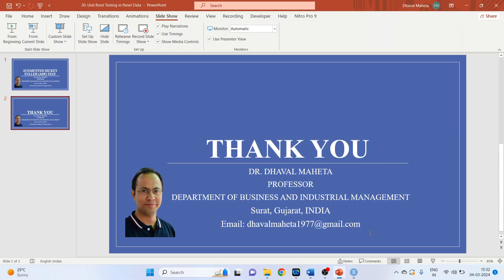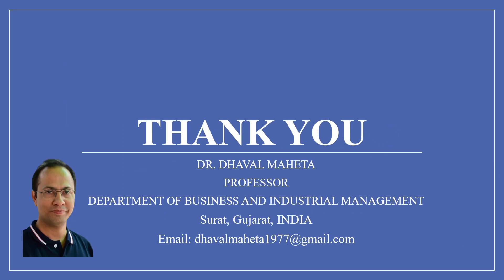So this is how you can run Augmented Dickey-Fuller test in R. For more videos on econometrics using R, kindly subscribe to my channel. You can also refer to my playlist in which I have uploaded videos on data science, machine learning, and artificial intelligence. Please don't forget to like and share my videos. You can also follow me on different social medias. There is a link given in the description box.